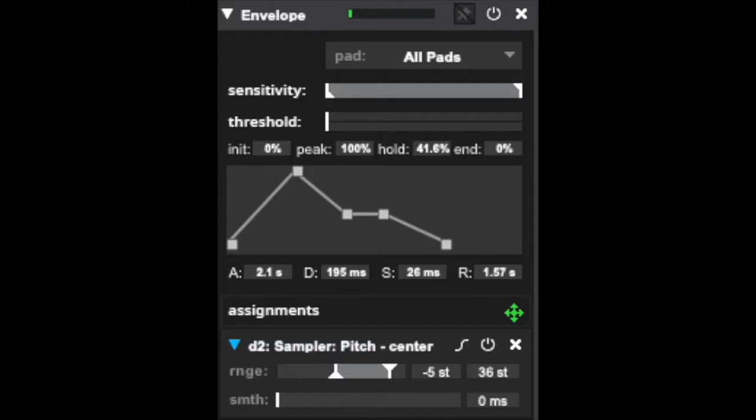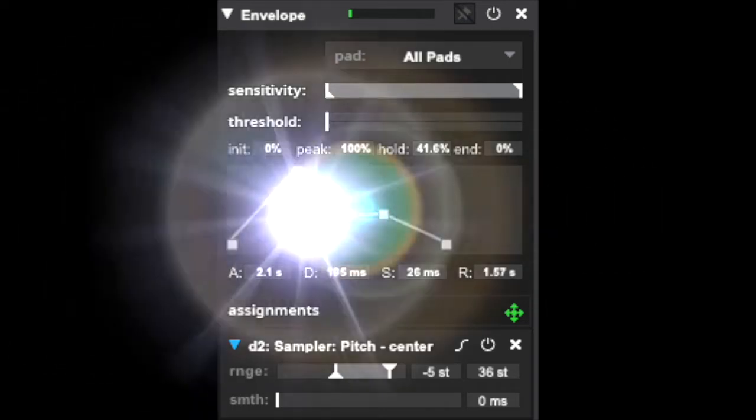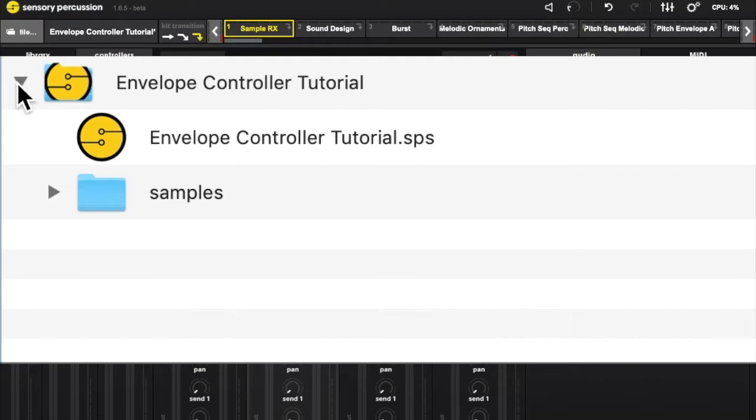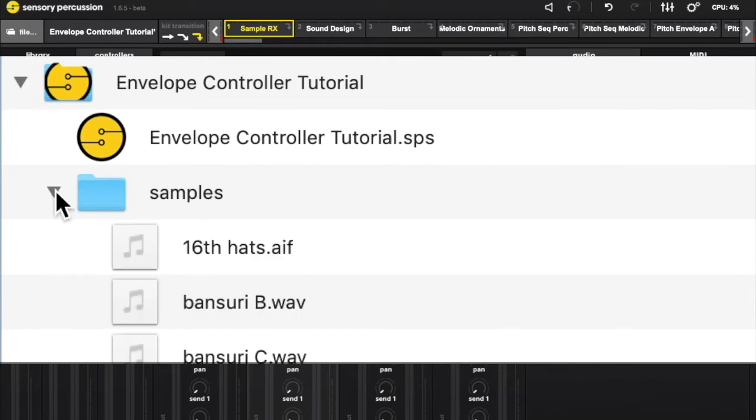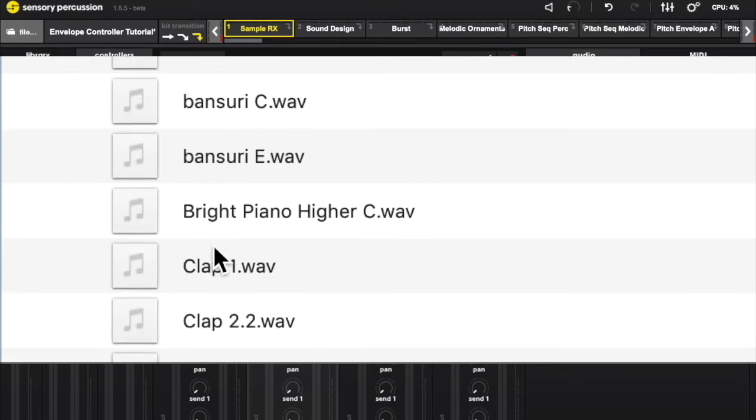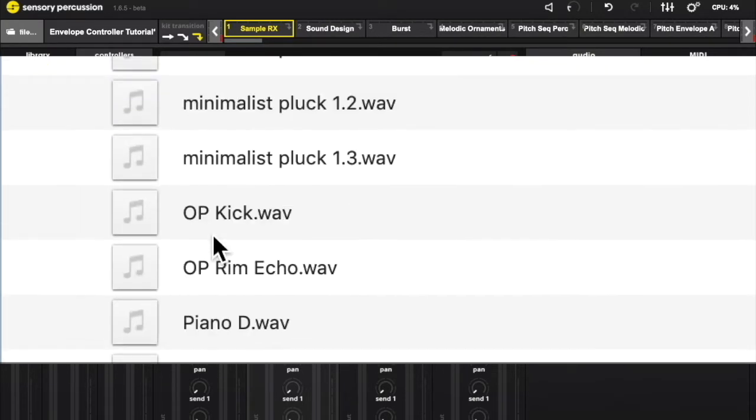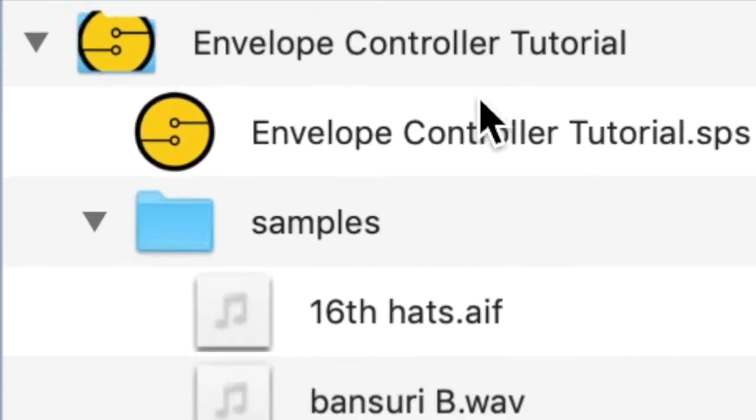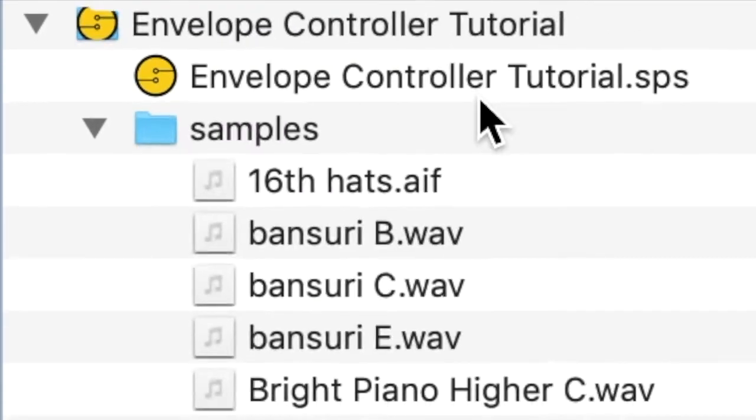Welcome to my tutorial on the new Sensory Percussion Envelope Controller. You can get the SPS file to follow along with all of these examples either on my Patreon or my website. Check out the description of this video for both links.